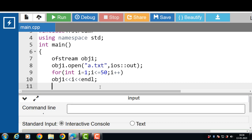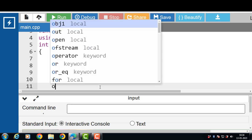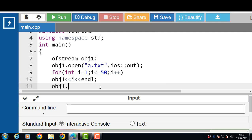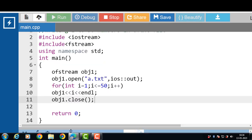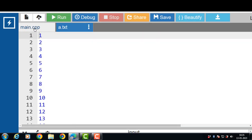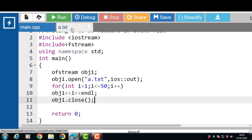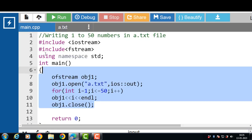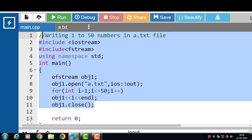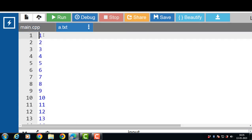Finally, we have to close the file. To close the file: file handling object, dot operator, then the close function. Now run this code. After execution, a .txt file is created, and this code writes the numbers 1 to 50 into the text file.